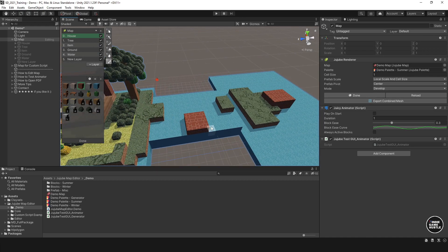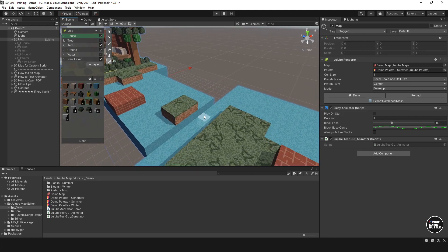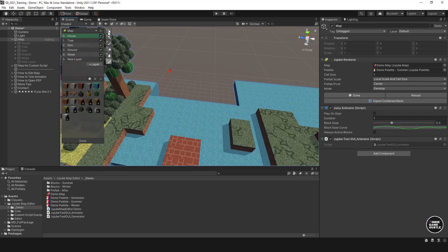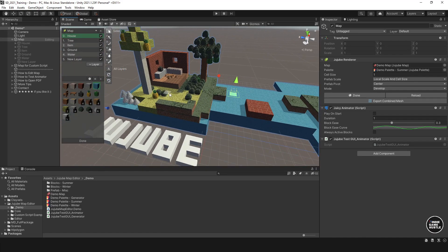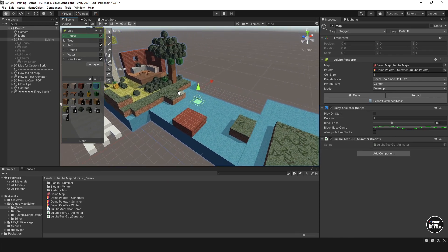The picker tool is essentially a sampler — instead of clicking in the palette UI, you can just click on a block in the scene to sample it. Click where you see water and it selects water — that sort of thing. That's all super intuitive and I think you can already see how that would work.